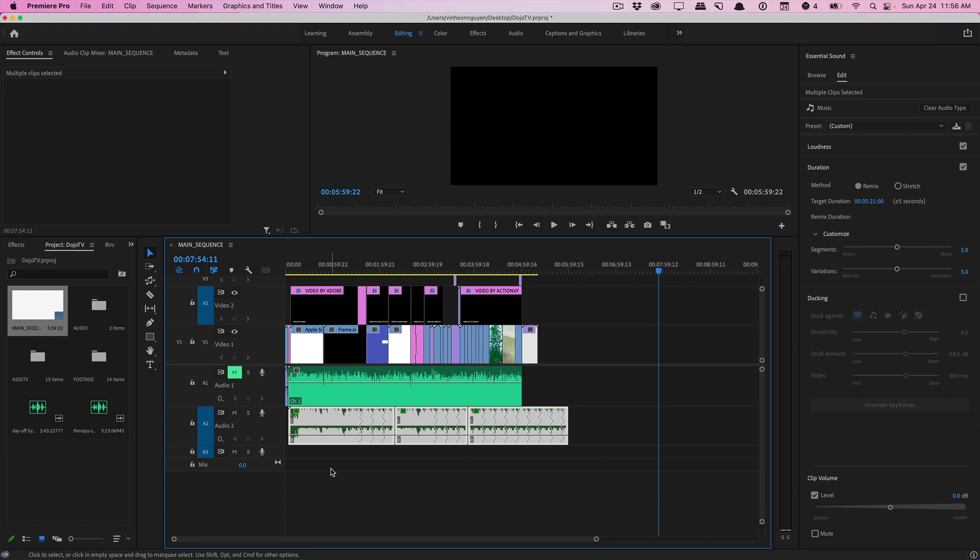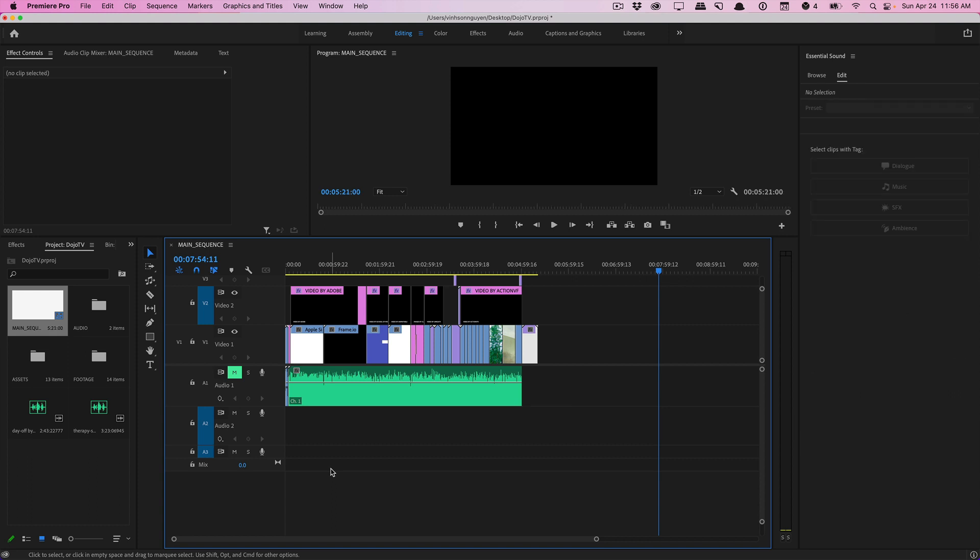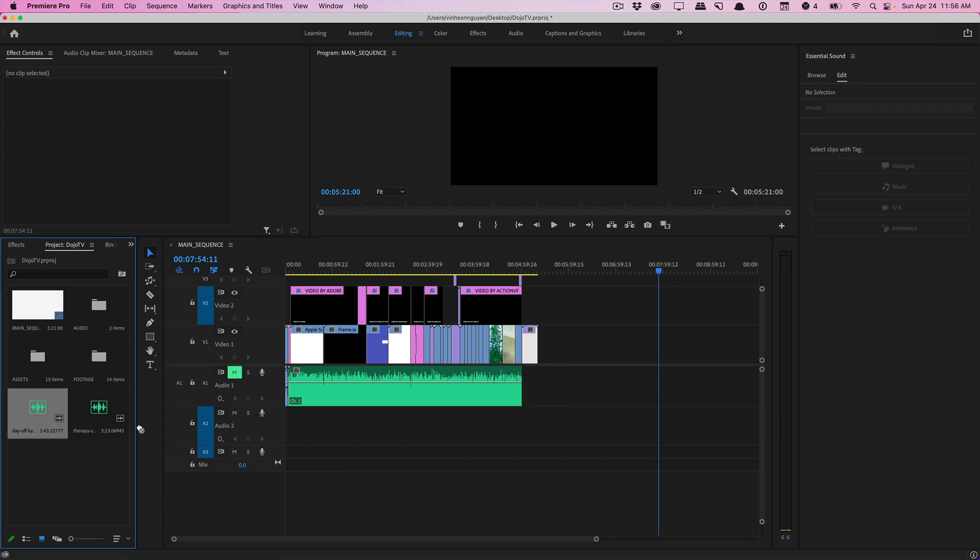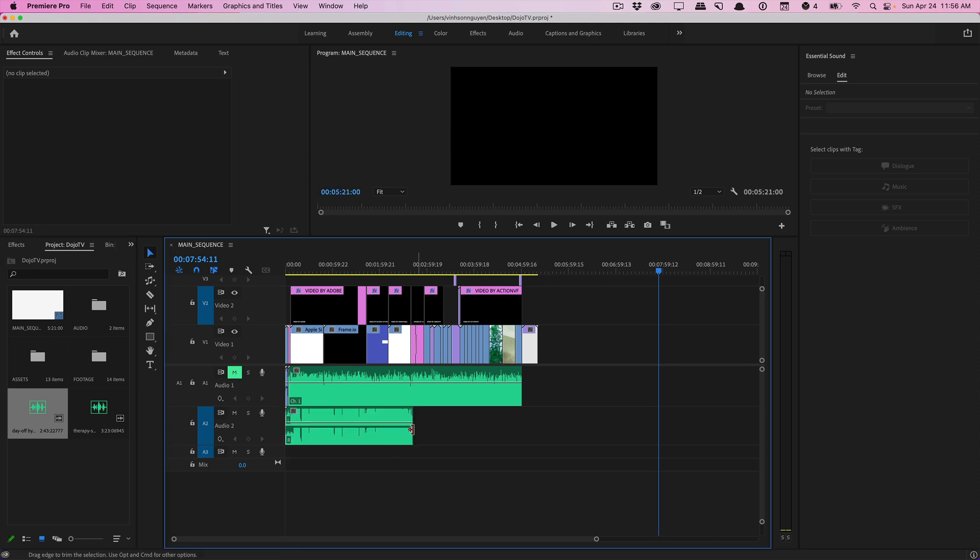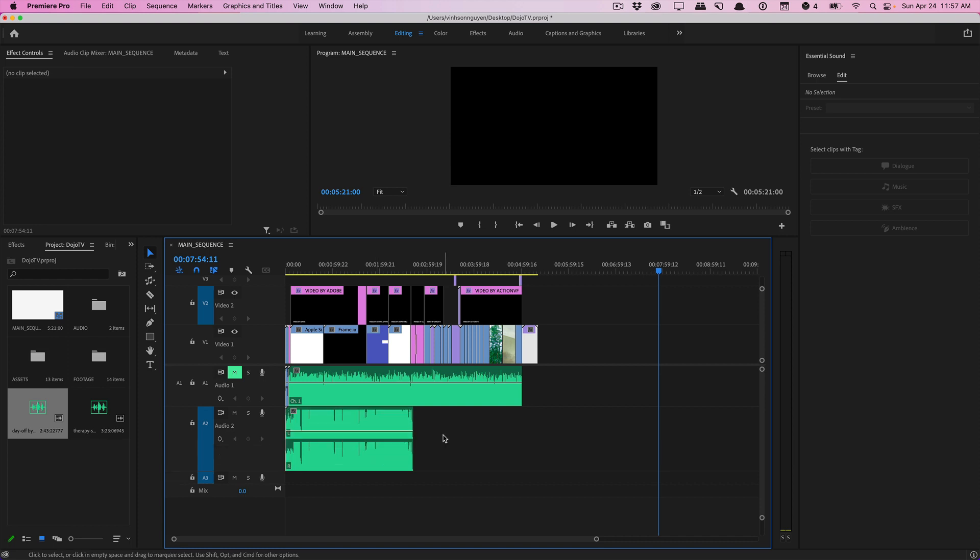So instead of doing all that manual work what you can do is delete this and let's say I wanted to add this track right here into my Dojo TV edit and as you can see once again it's short. By the way all these clips are provided by Artlist, they're not sponsoring this video but I get a lot of my tracks from them, they're great, check it out down below.